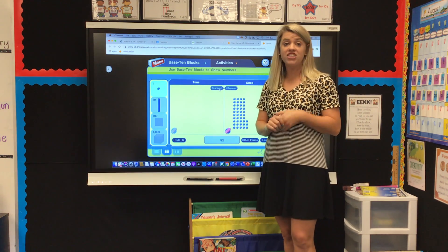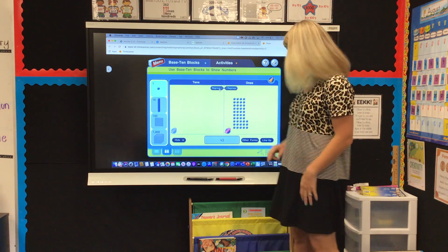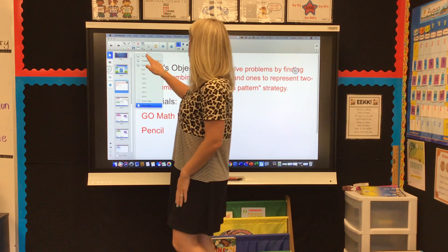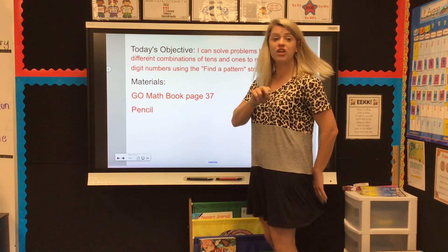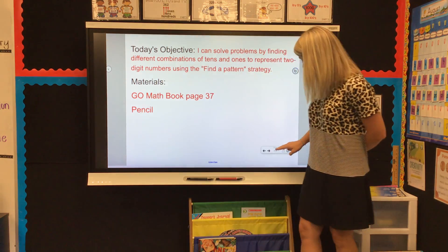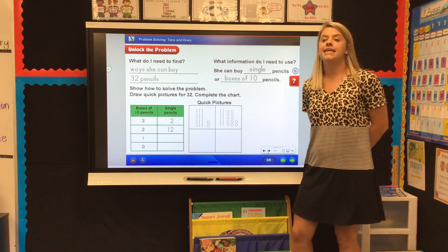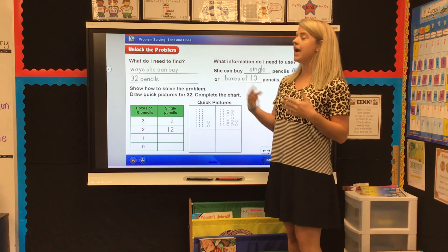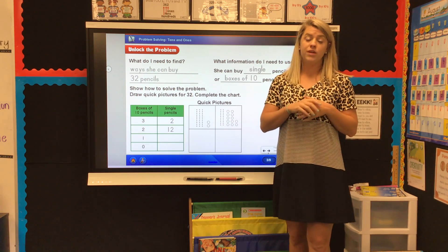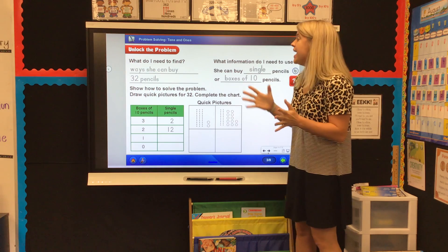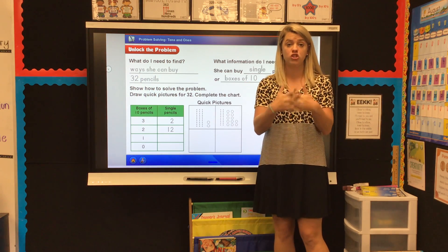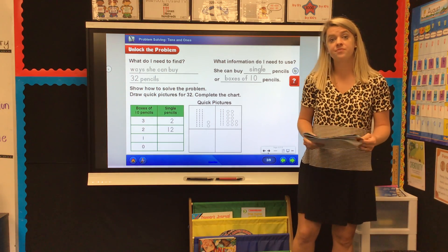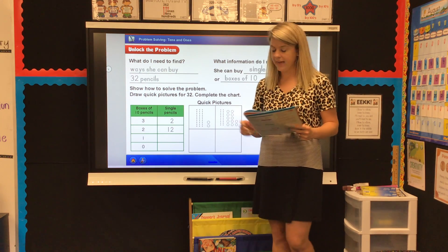Today we're going to learn a strategy that's going to help us when solving these problems. You should have opened your book to page 37 and we're going to get started. Today we're going to be working with word problems and we're going to figure out what we need to find and what information we have to solve the problem. I'm going to read the problem with you and then we're going to get started.